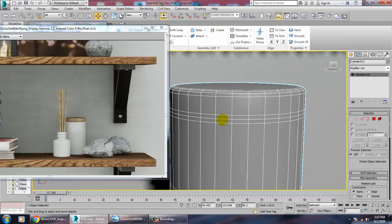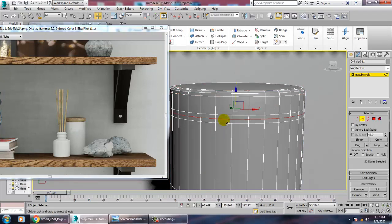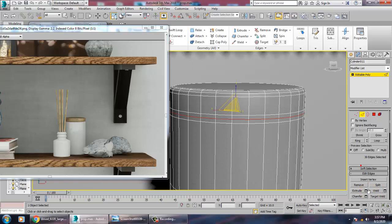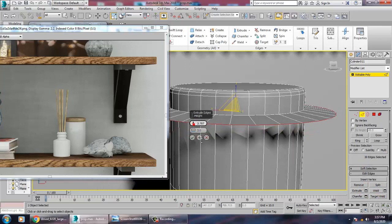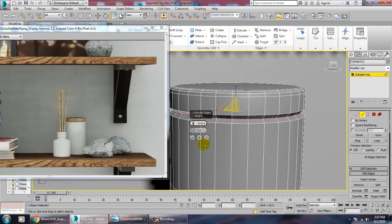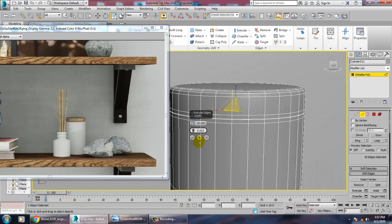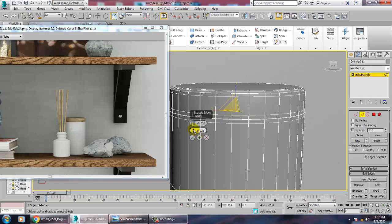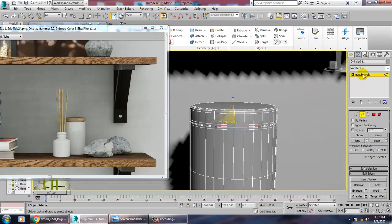Give a bit of chamfer to the edges. Select these edges, press R and scale if required, or you can extrude this edge and push it inside. Increase this value and click OK.